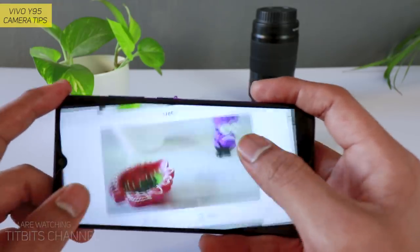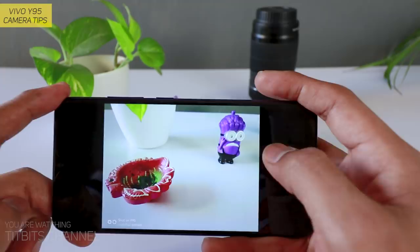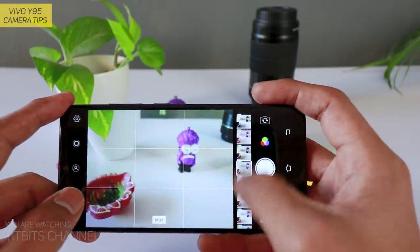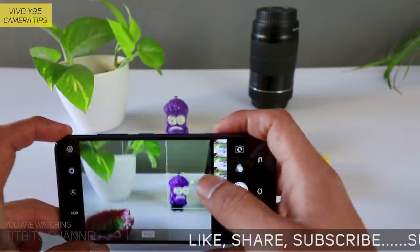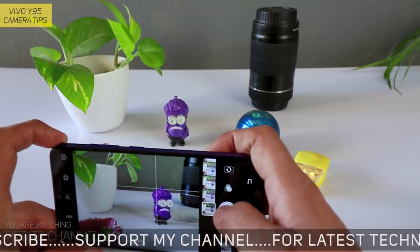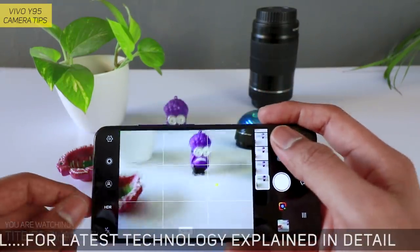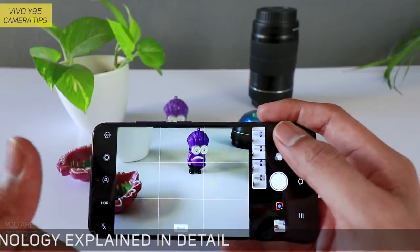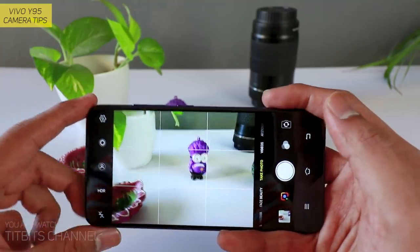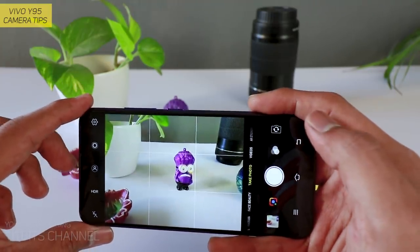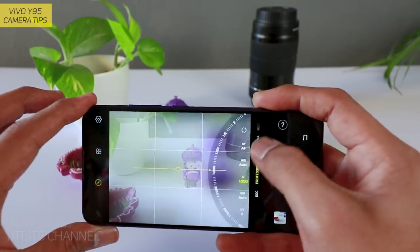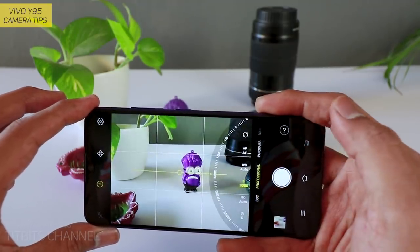Filters use करके देखें — कितना soft misty mood यहाँ दिखाई देता है, soft looking images ले सकते हैं। इतने सारे अच्छे features दिए हैं — even budget price होते हुए भी। Subscribe करें और next video देखें जहाँ full professional mode कैसे utilize करें वो explain करूंगा। चलिए दोस्तों, मिलता हूँ अगले वीडियो में — take care everybody, bye bye।